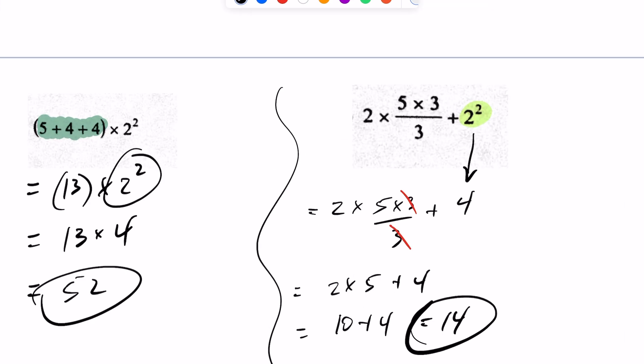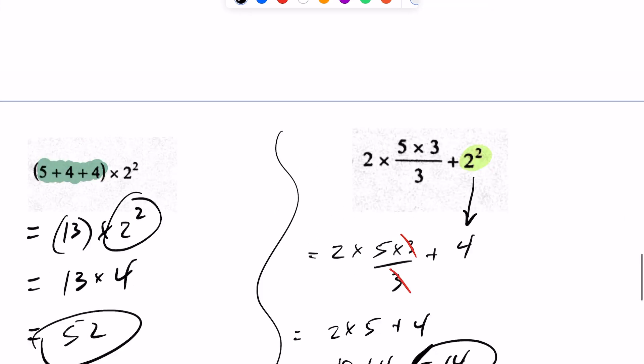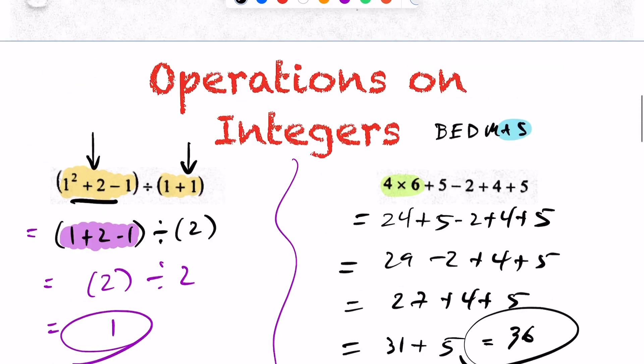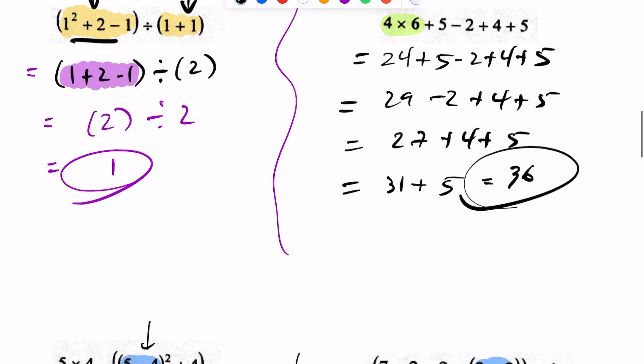So this is just a quick example illustrating some BEDMAS rules with integers. Thank you.